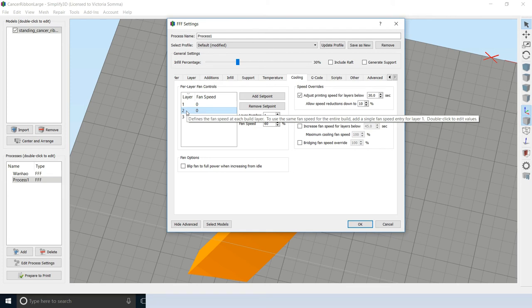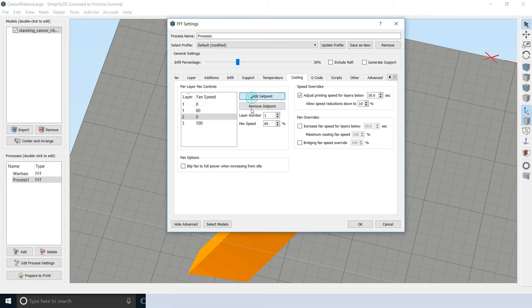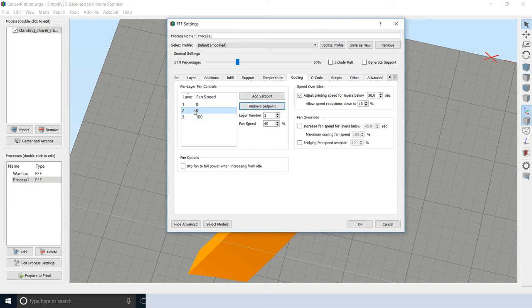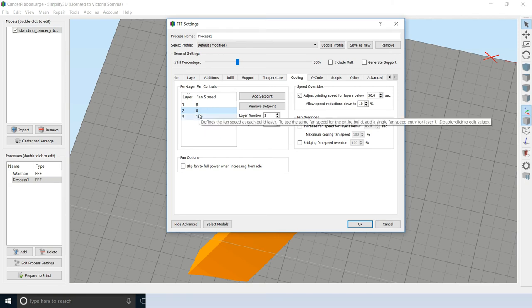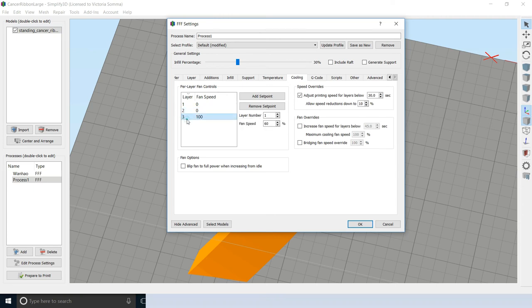So I went ahead and added another set point and put in two for the layer and zero. Let's remove this here. I'm going to go ahead and remove it to show you. So what I did was I went ahead and added another set point and I changed the layer to two. And I also changed the fan speed to zero, which is off. So this means my cooling fan would be off for the first layer. And it would also be off for the second layer. When it hits the third layer of this is my second process, my ceiling process, then it will go ahead and turn that cooling fan back on.